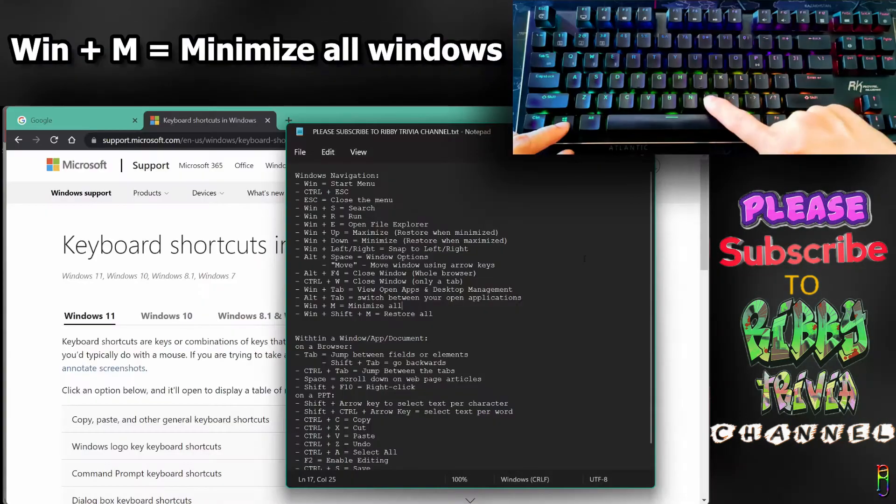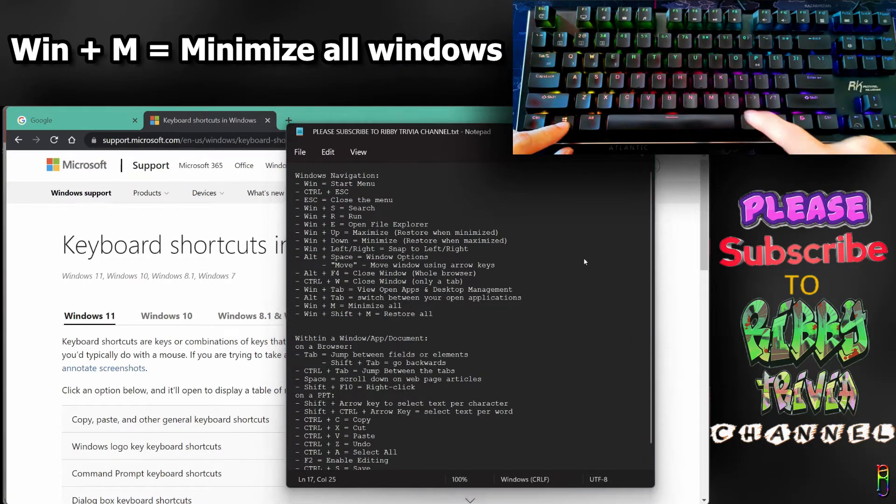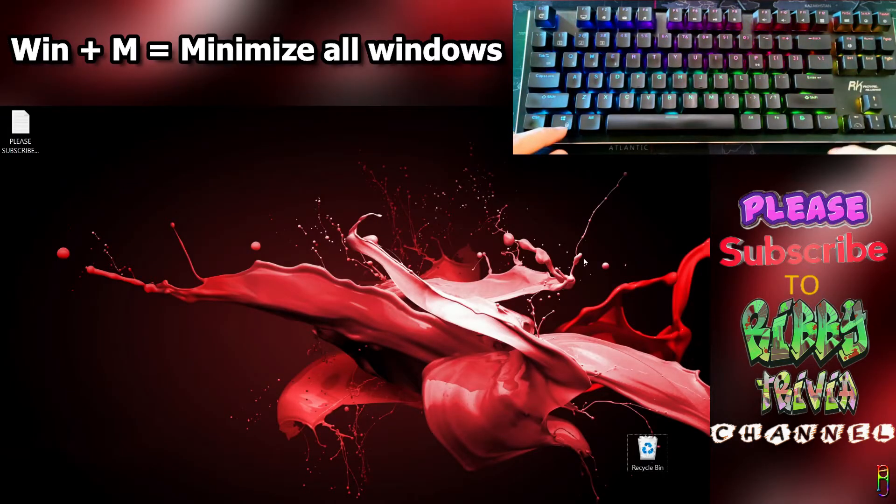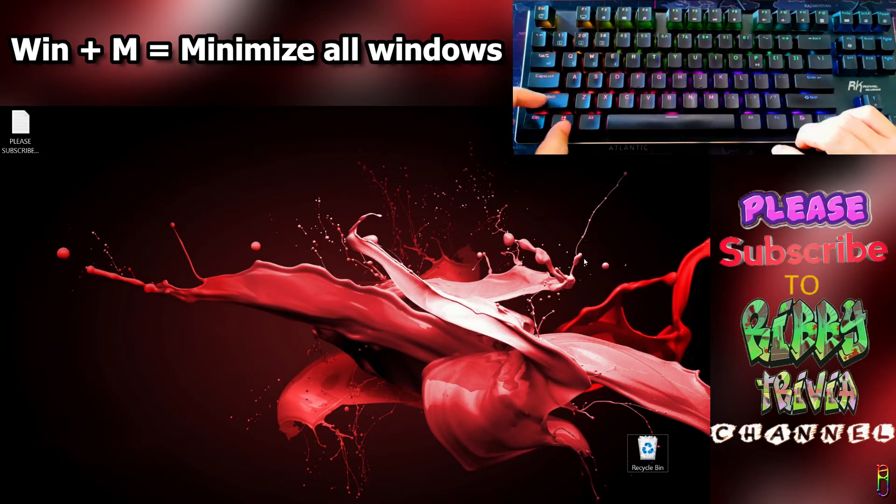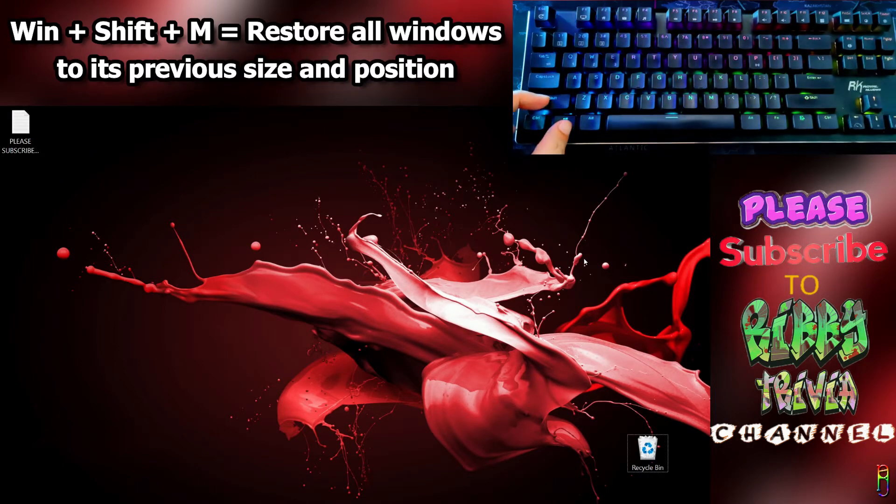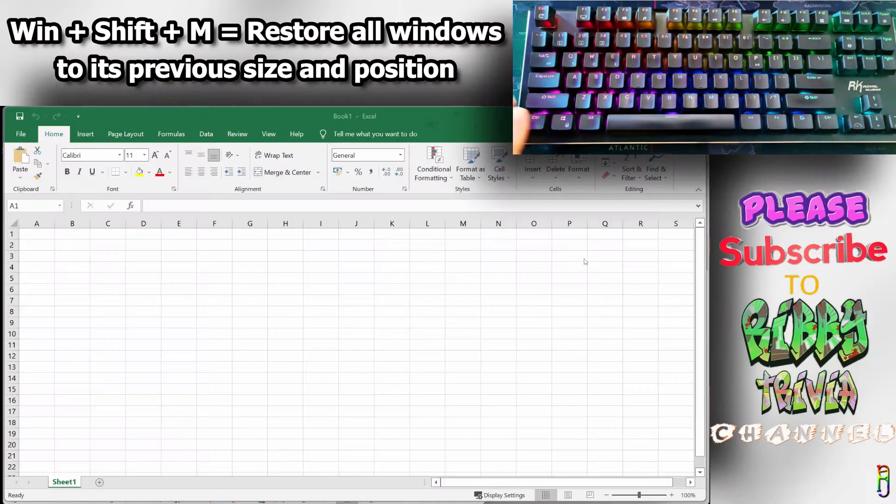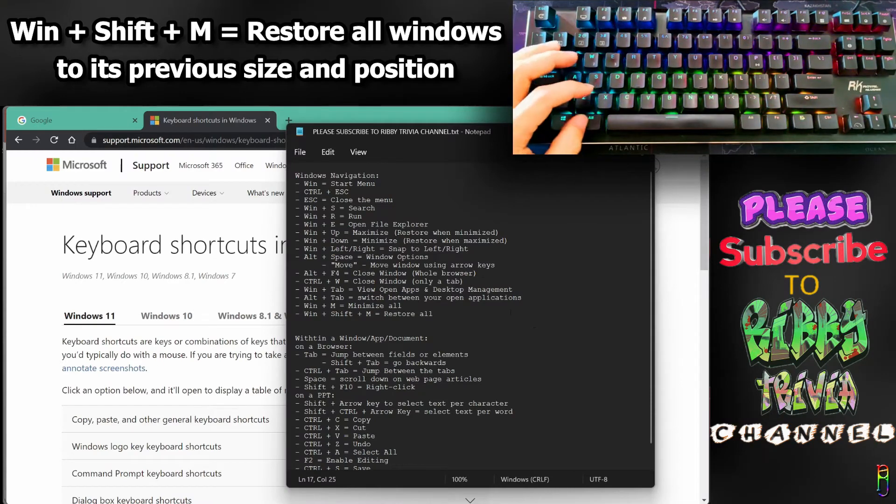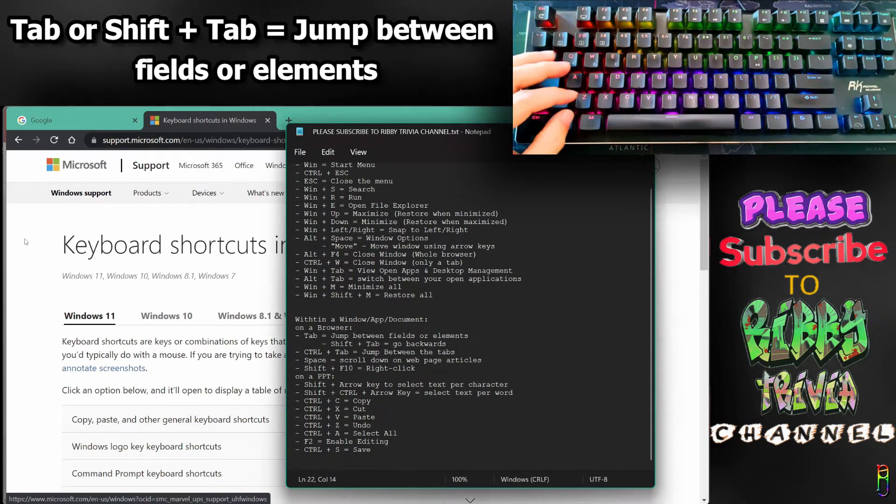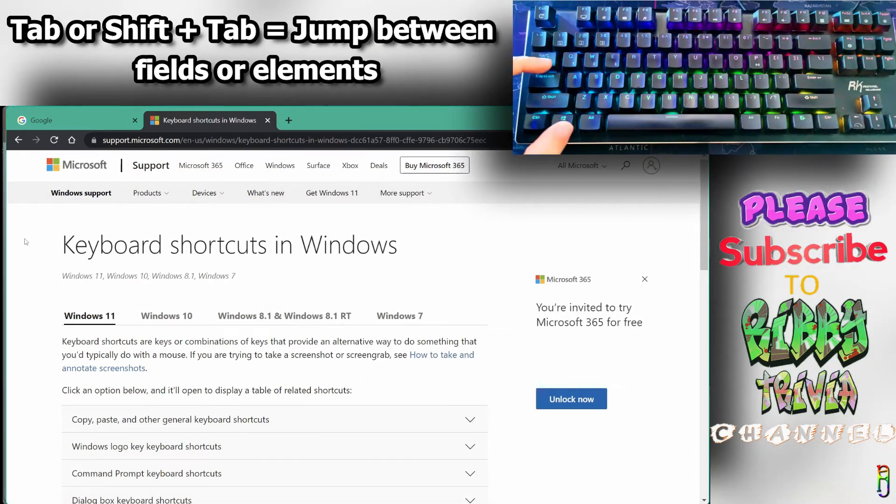If there are too many windows open, press Win+M and all windows will be minimized showing only the desktop. If you accidentally press Win+M, do Win+Shift+M and all minimized windows will be restored to their previous size and location.